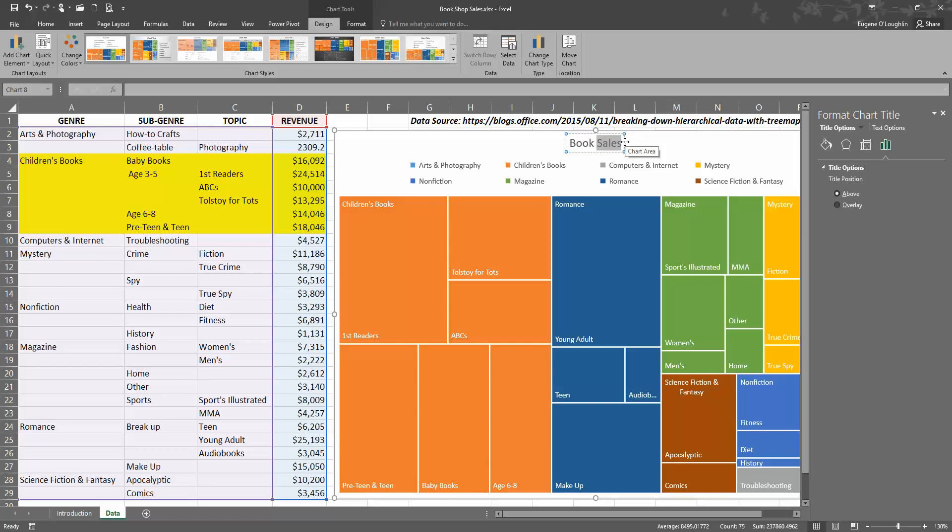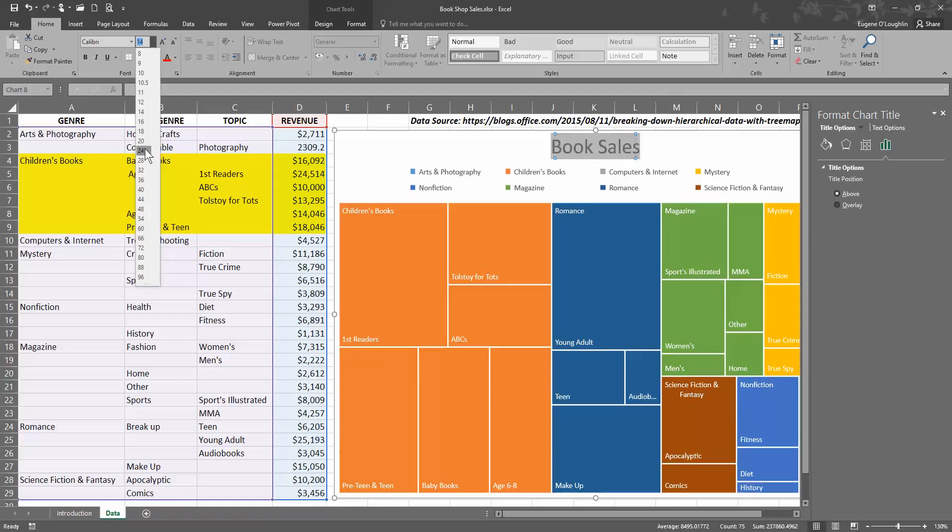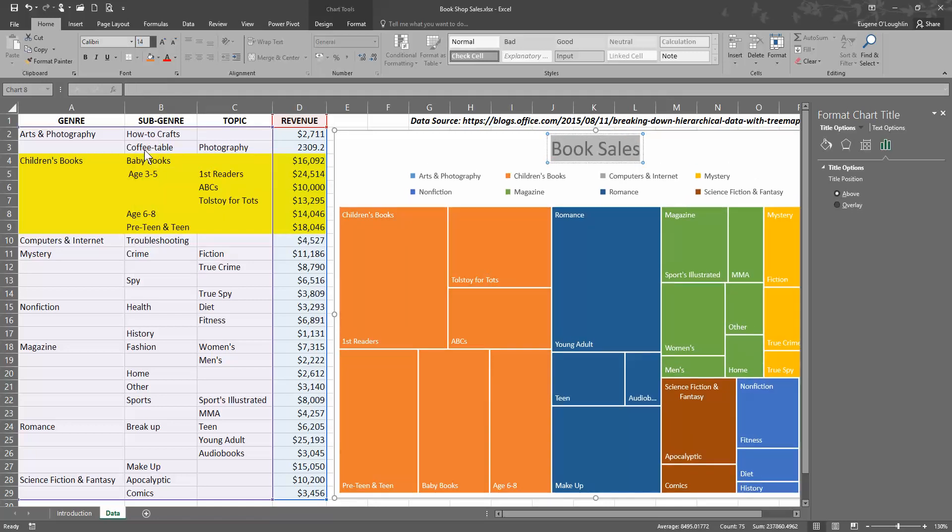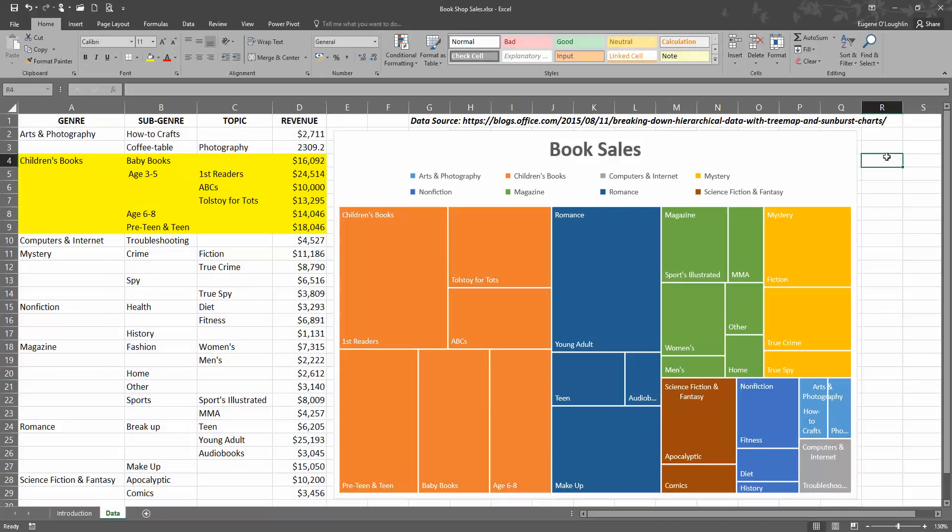I'm going to make this a little bit bigger by going to the Home ribbon and changing the font size from 14 to say 24, and making it bold, just so it stands out a little bit more at the top of our screen.